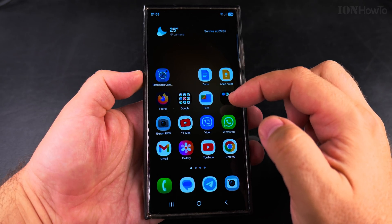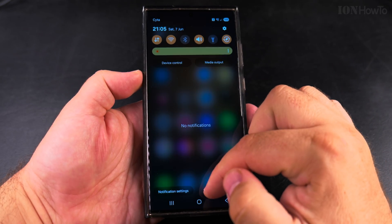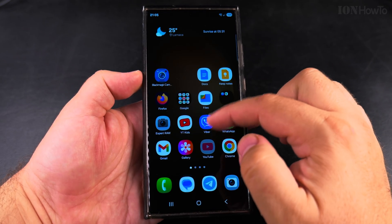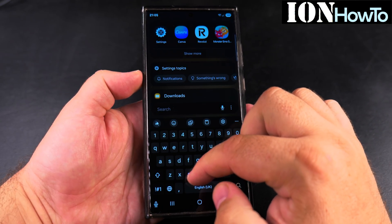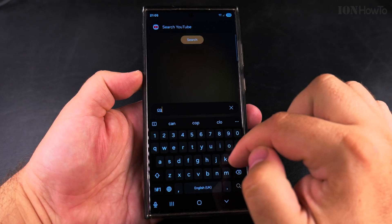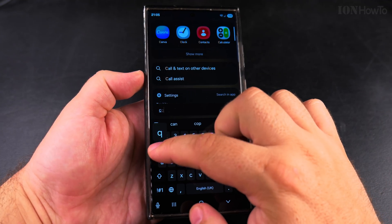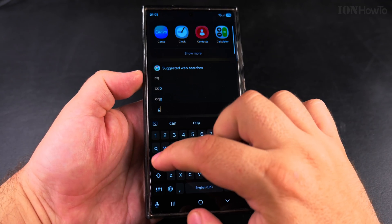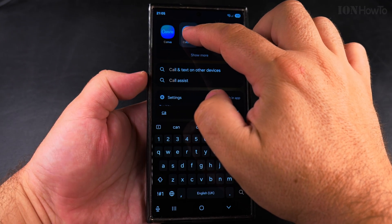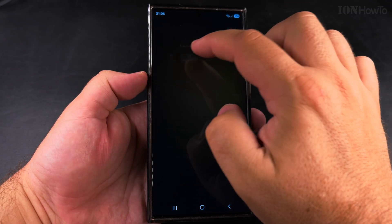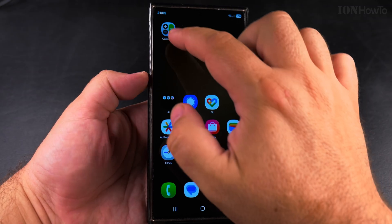Today I show you how to change the color palettes on your Samsung Galaxy Android phone. You can change the way apps look. Here I show you the calculator app — it's one of the system apps.